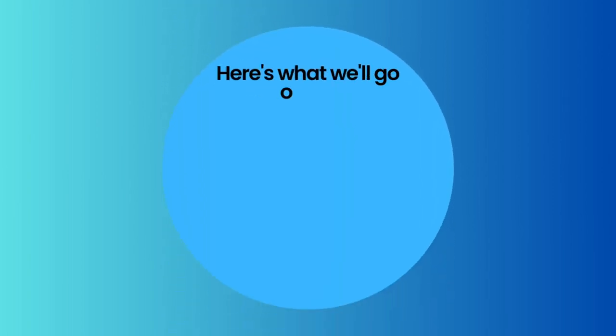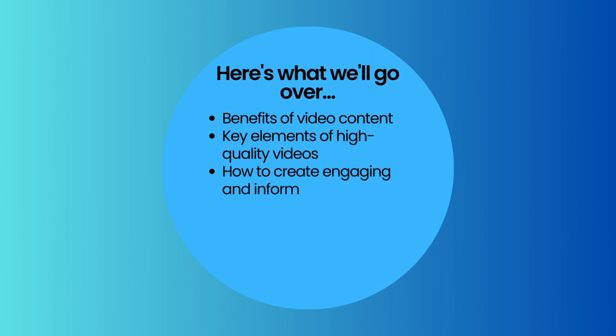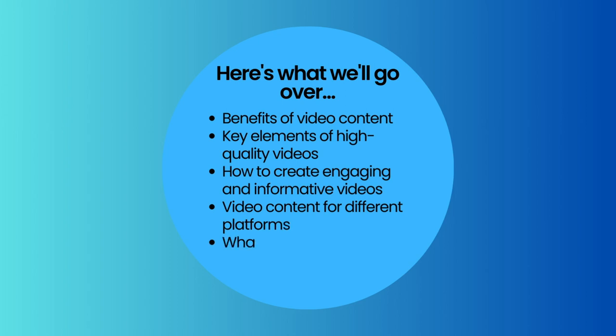In this video, I'm going to cover the benefits of utilizing video content, key elements of high quality videos, tips to create engaging and informative videos, optimizing video content for different platforms, and what you need for the perfect shot.